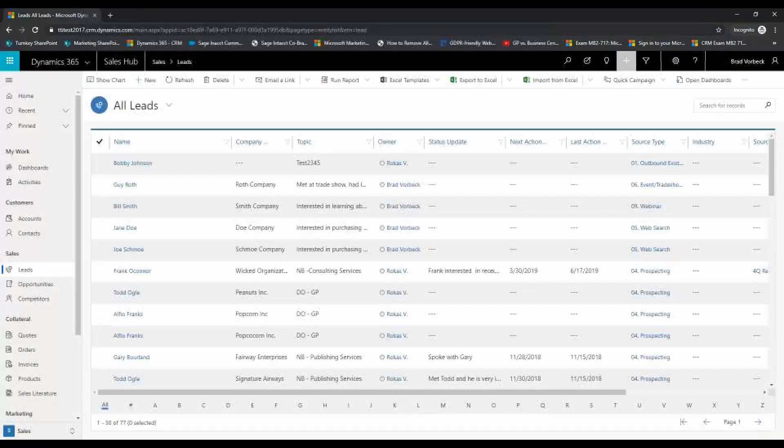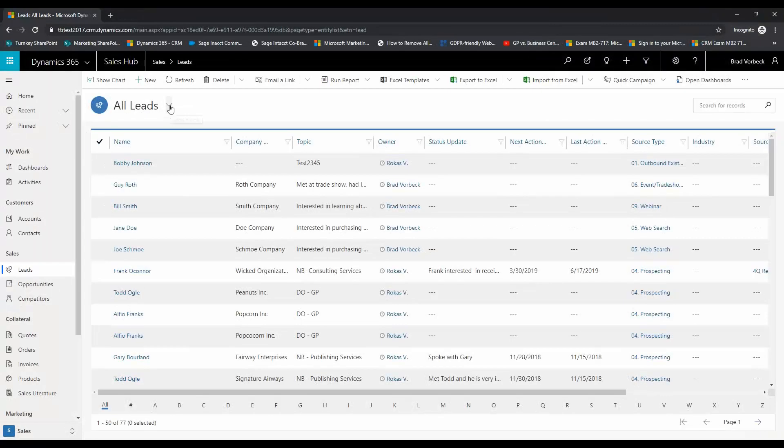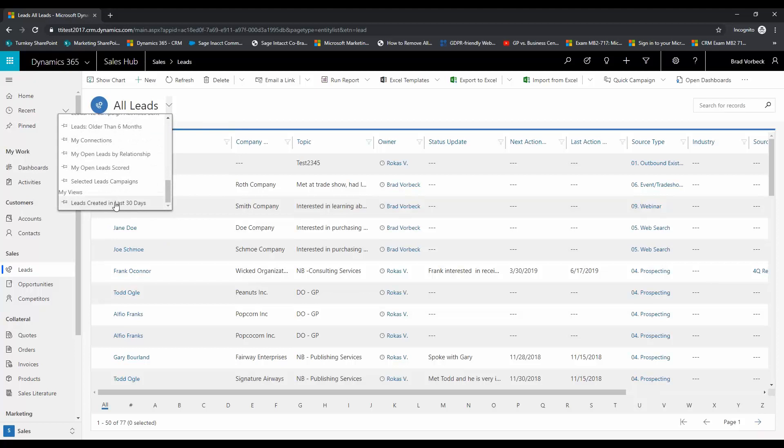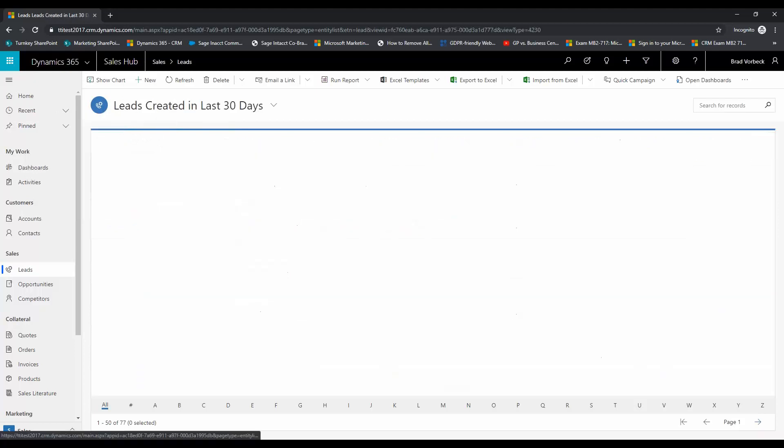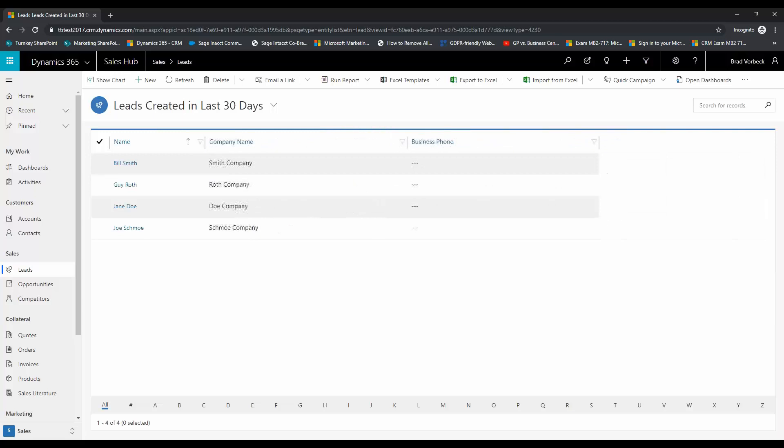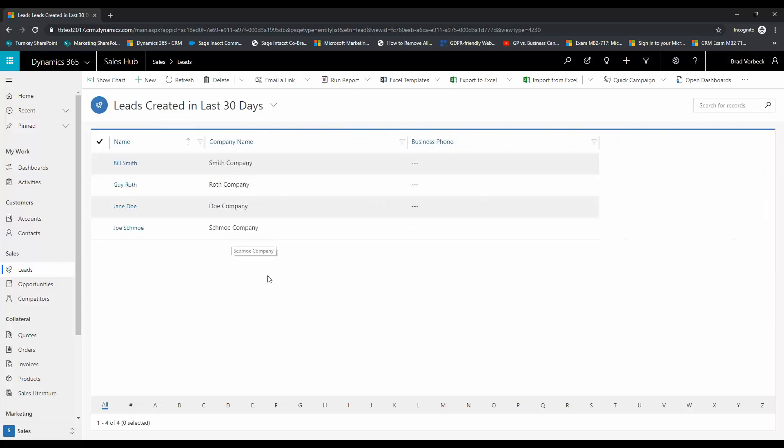Okay so we have our view saved. We're going to go ahead and pull it up and see what that looks like. Okay so it looks like I've got four leads that were created in the last month that I currently own.